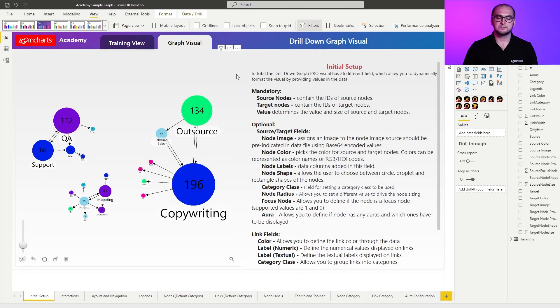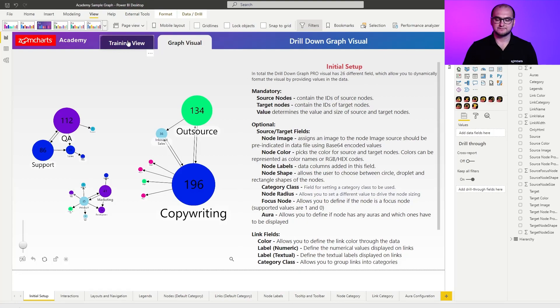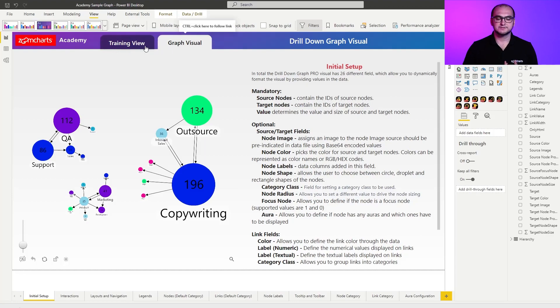As for the sample report itself, when you open it up, you're going to be presented with multiple pages. Within every single page, you're going to have these two tabs at the top: graph visual plus the training view.